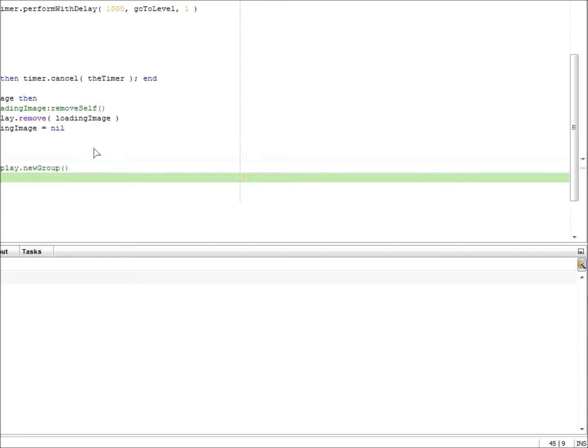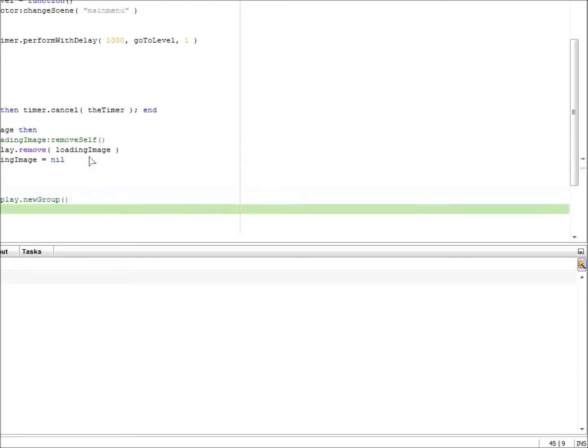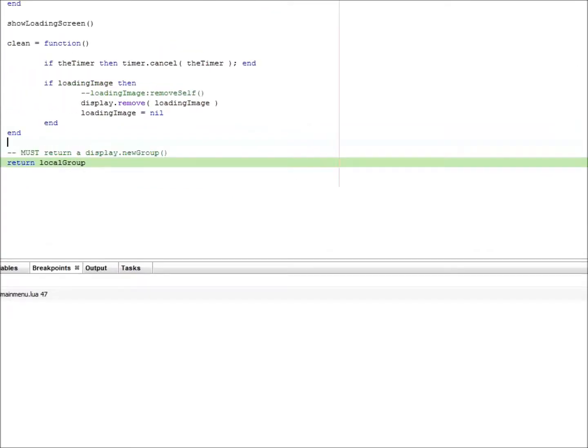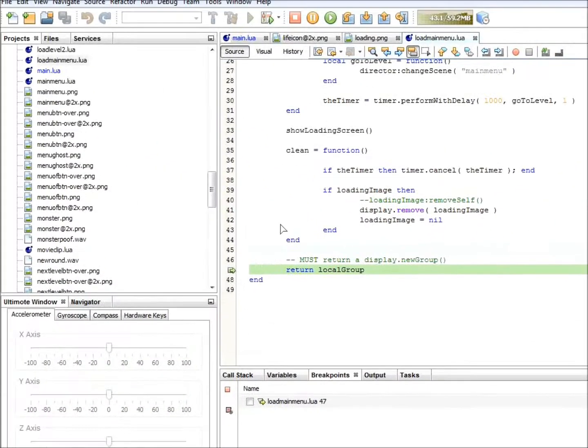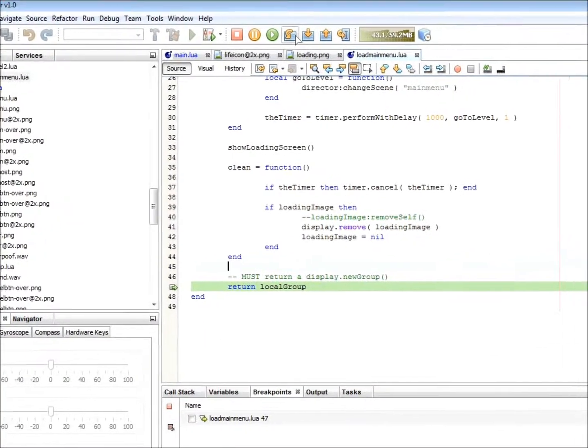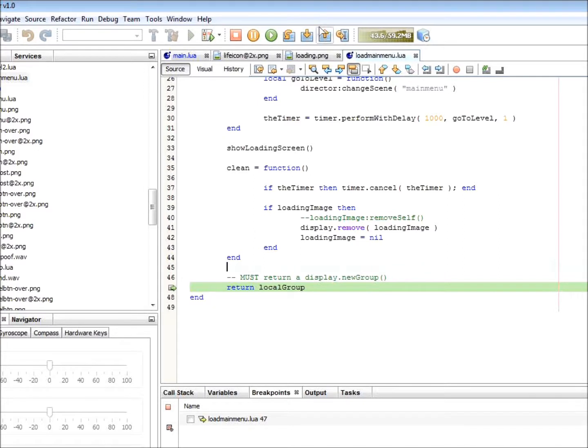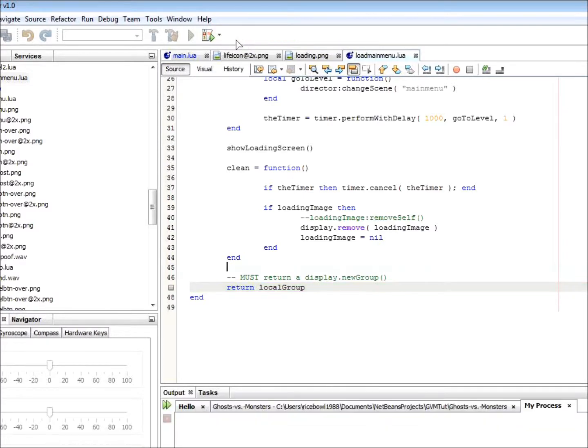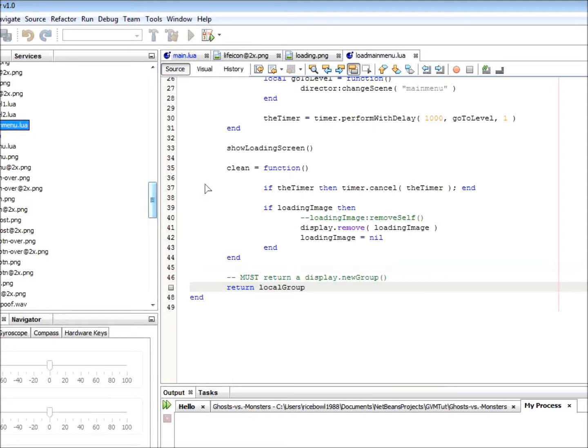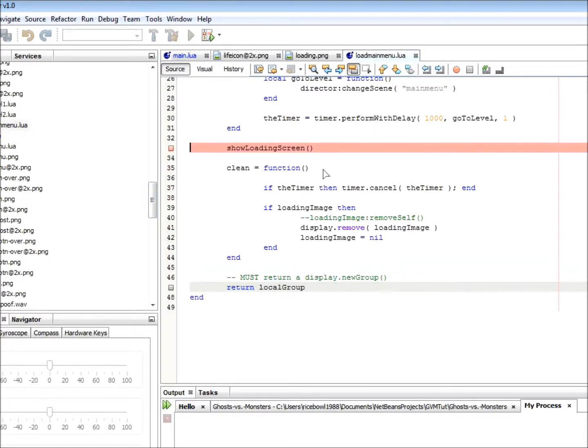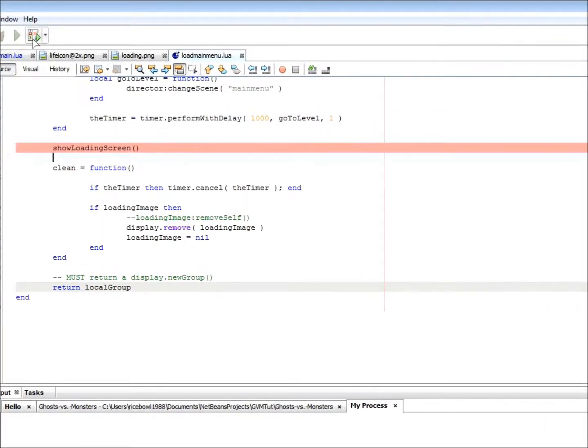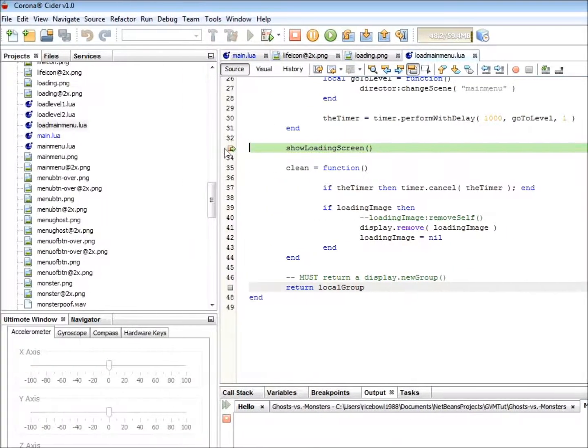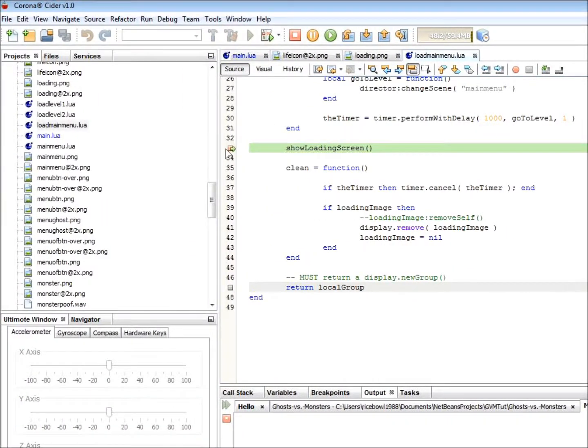Okay, so another very useful set of features are the step commands. You can step into, step over, or step out of a function. The purpose of these functions are best illustrated by an example. First, let's stop the previous debugging session. Now let's set a breakpoint at a function called showLoadingScreen. Now let's press the debug button. As you can see, a green arrow will show up indicating the current line of execution.